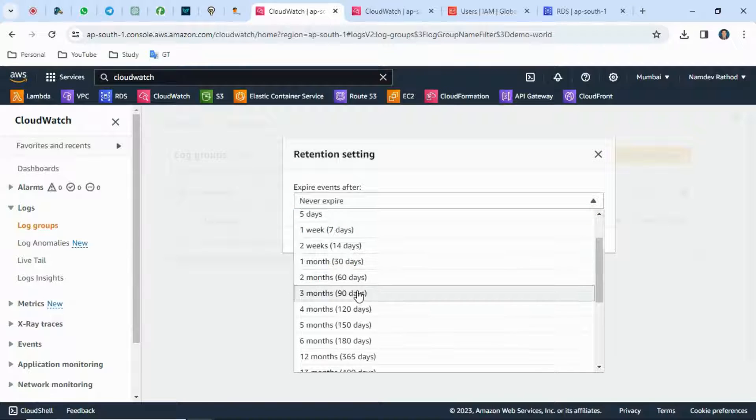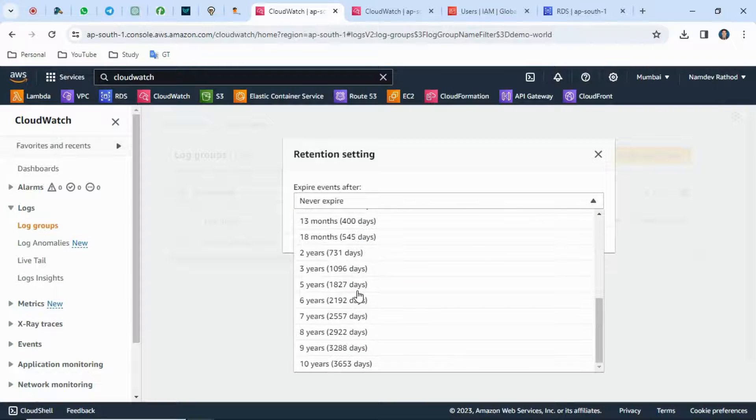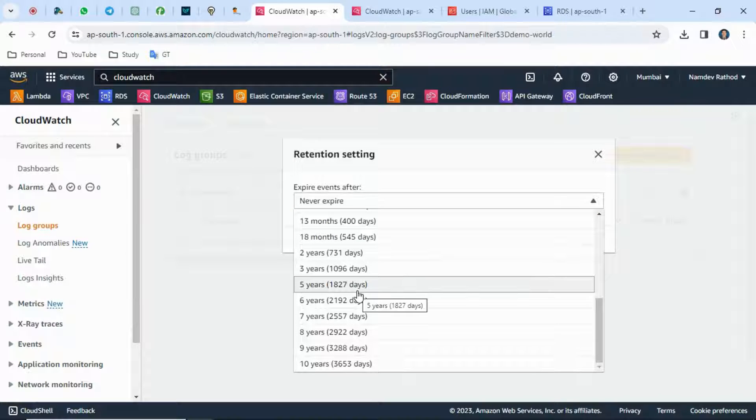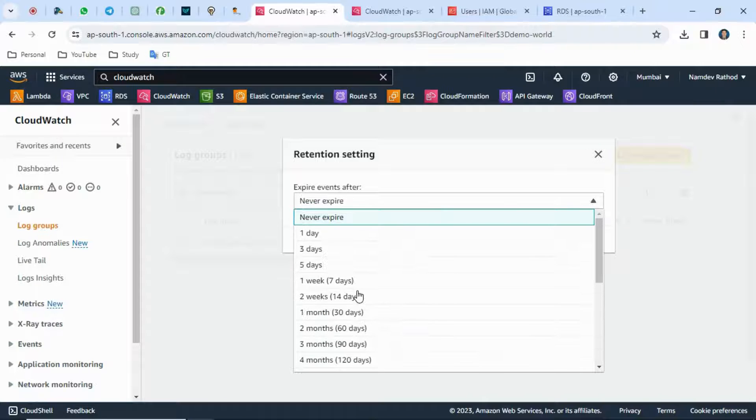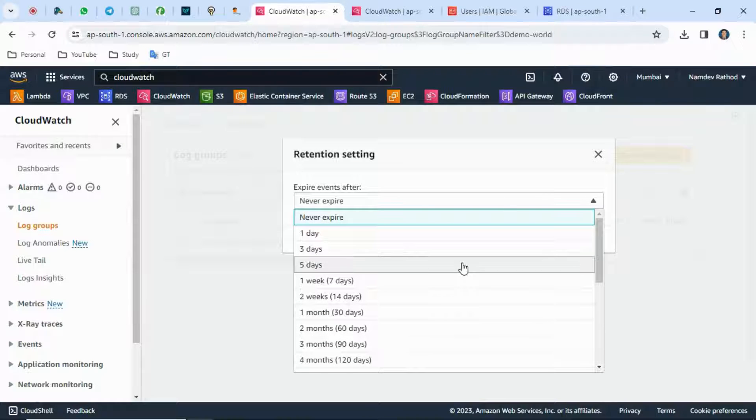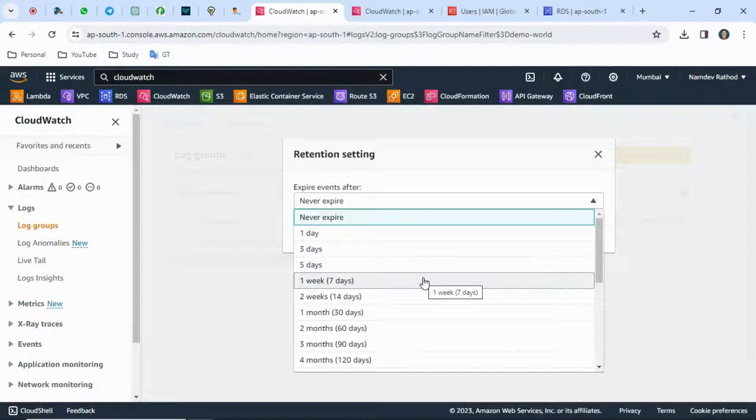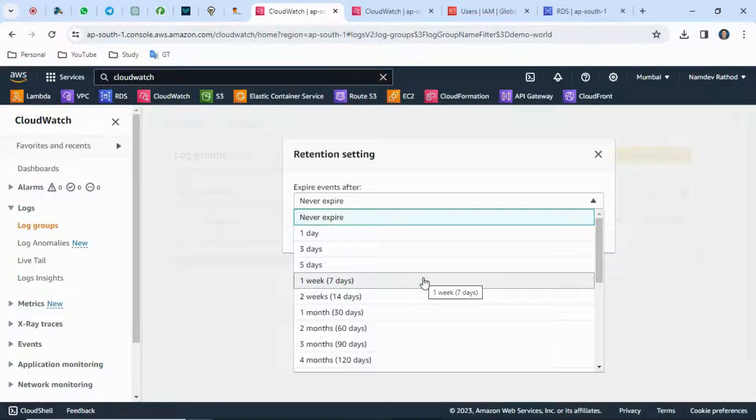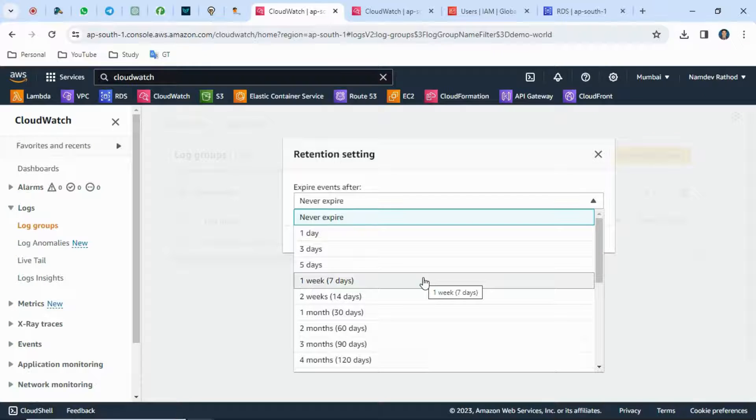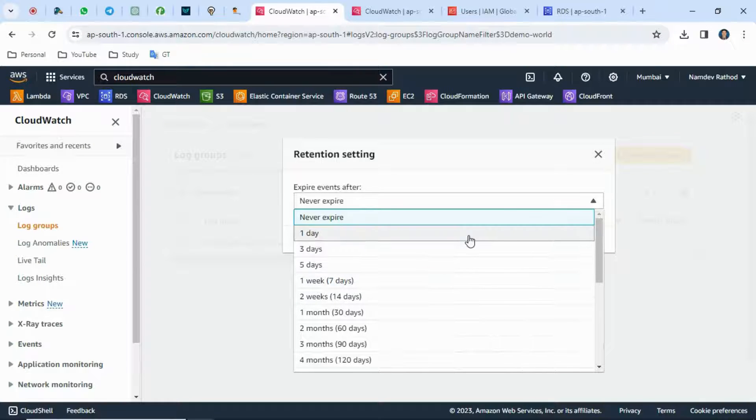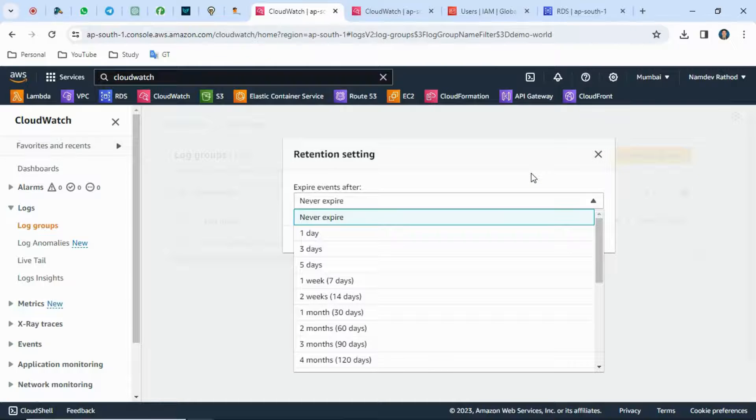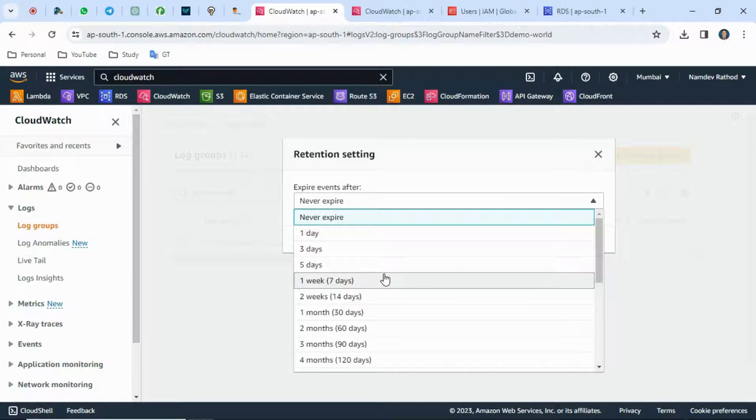You can see the maximum is 10 years. By default, it's never expire. This is also best practice to save storage costs because unnecessarily storing logs for older periods is not good practice unless it's required. Otherwise, you can keep the minimum retention period.